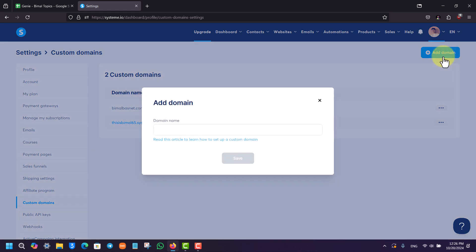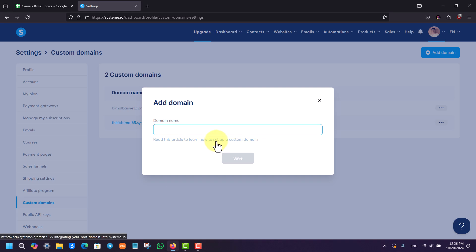Then simply give it a domain name, and once you've done that, you can simply click on the Save option. If you want to set up the DNS configuration, you can also click on the Read This Article option.